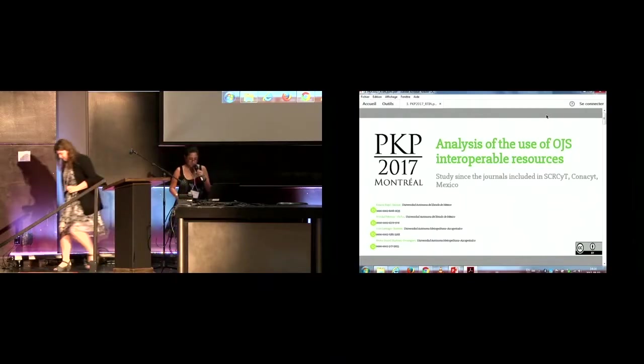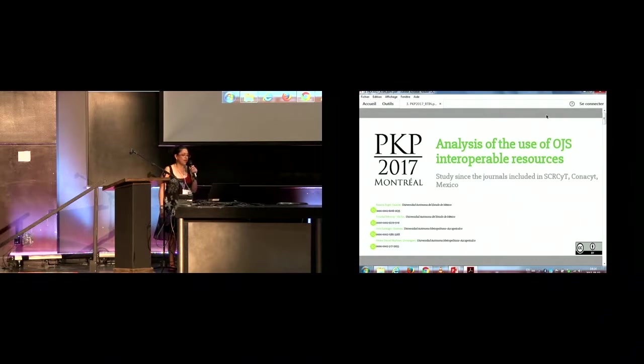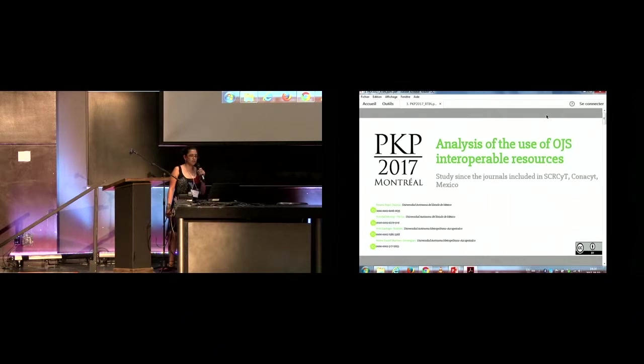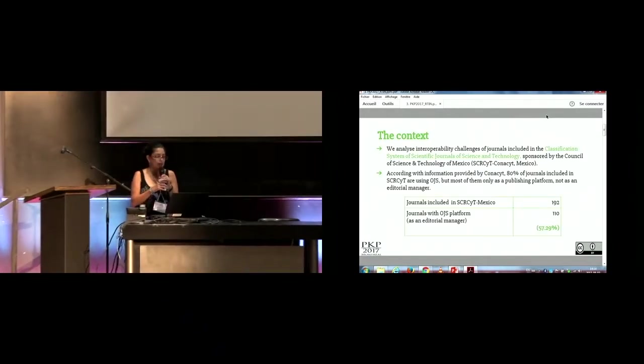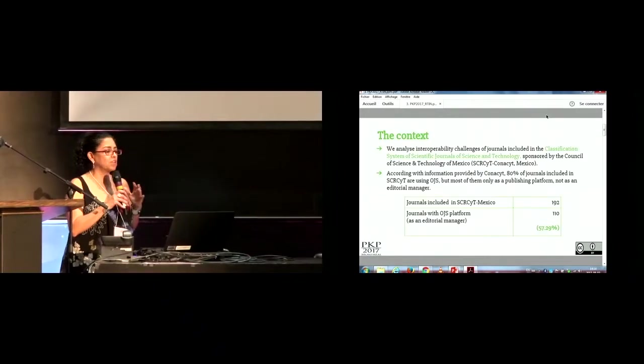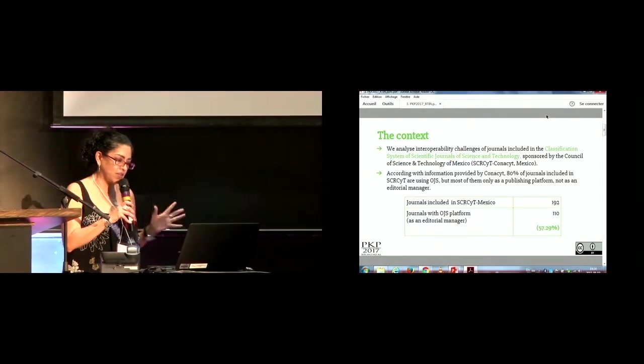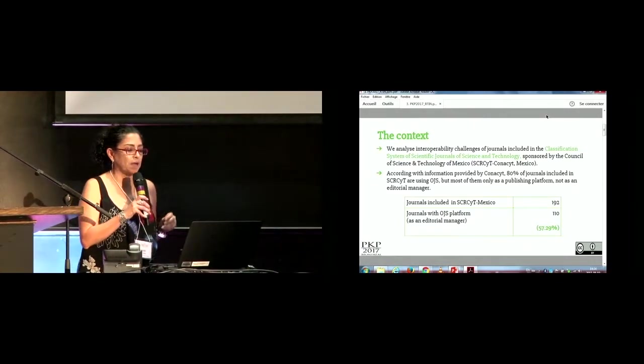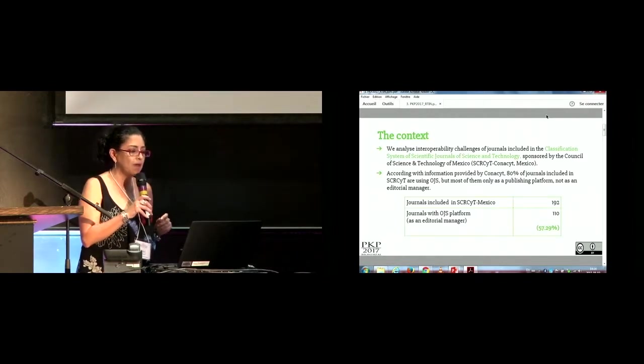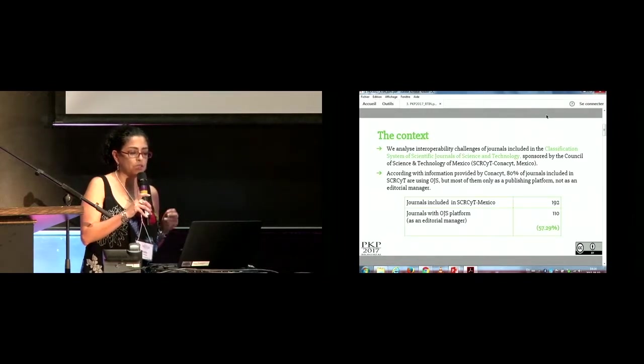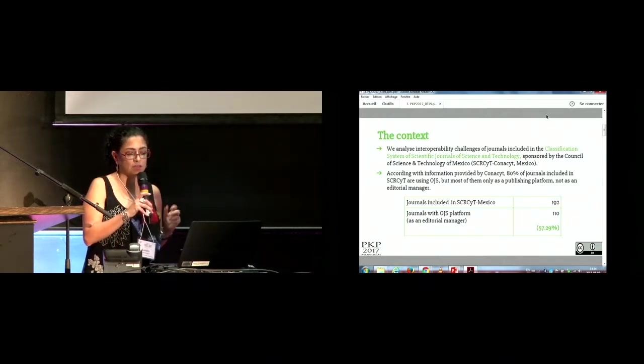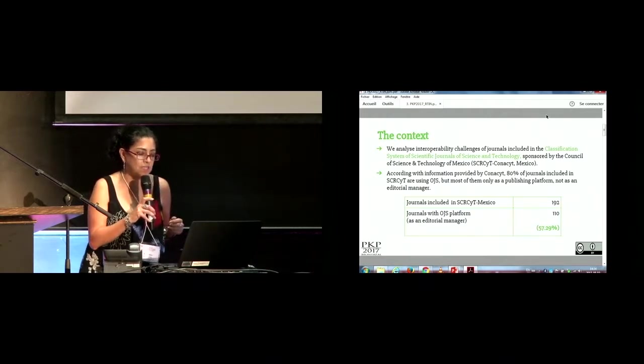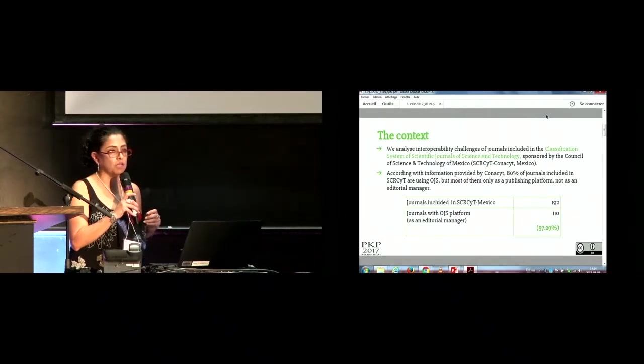Thank you. We made an analysis of the use of OGS interoperable resources in different journals included in the classification system of Conacyt in Mexico. We analyzed the interoperability challenge of journals in this classification system sponsored by the Council of Science and Technology of Mexico. According to information provided by Conacyt, 80% of journals included in this system are using OGS, but most of them only as a publishing platform, not as an editorial manager. This is one of the main problems.